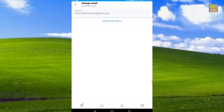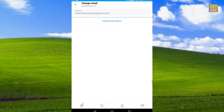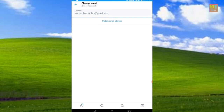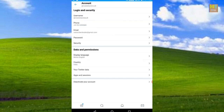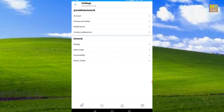If you have a current email, you can click on the email field. You will enter your password. Once you enter your password, you will verify your password. Now we will do two-step verification.